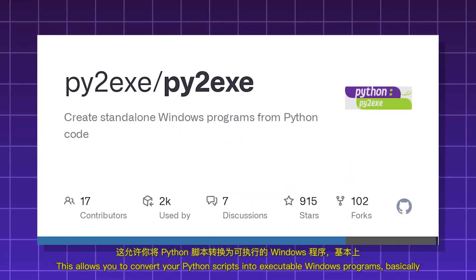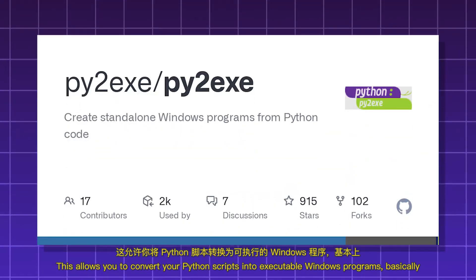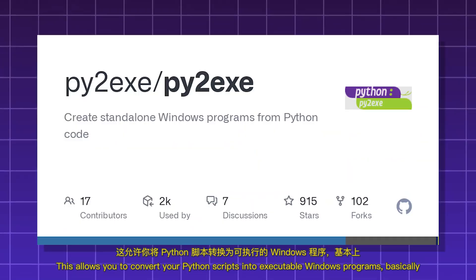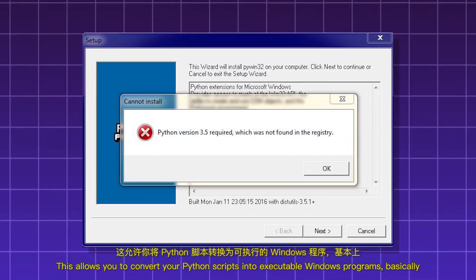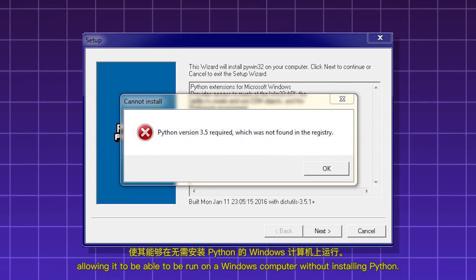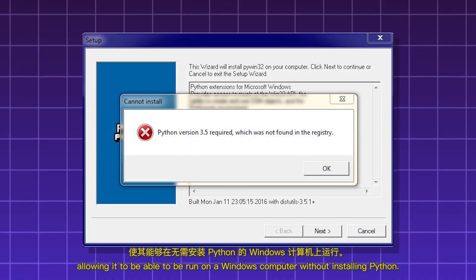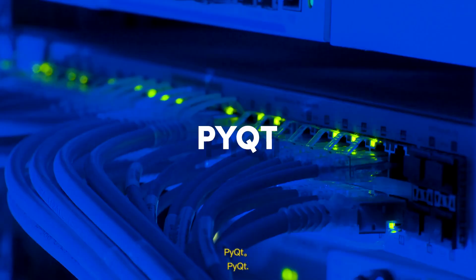Py2exe. This allows you to convert your Python scripts into executable Windows programs, basically allowing it to be able to be run on a Windows computer without installing Python.